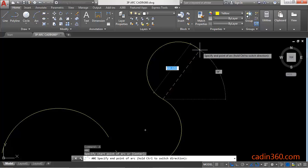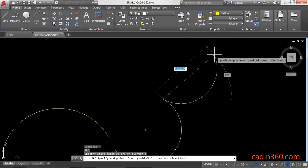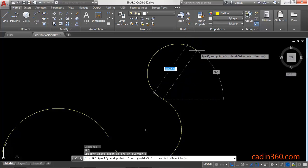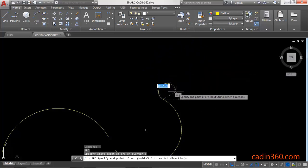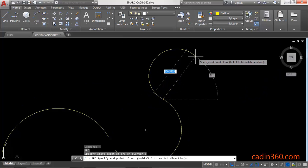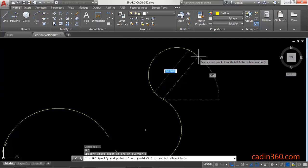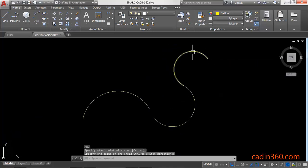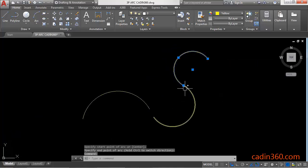You can use the Control key to switch the direction of the arc. This new arc is tangent to the previous arc — the old one and the new one are tangent to each other.